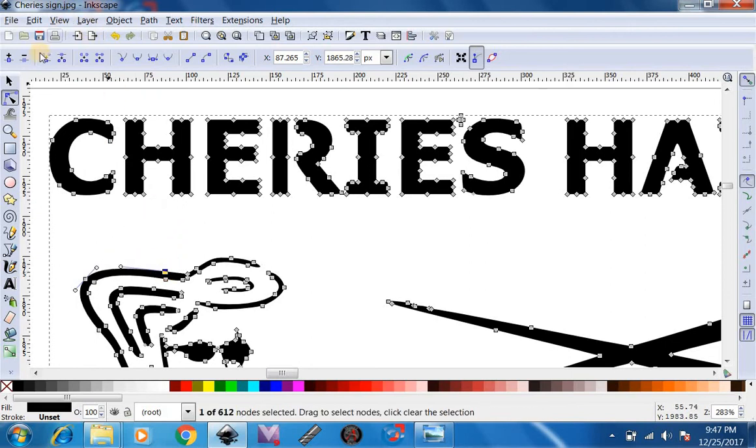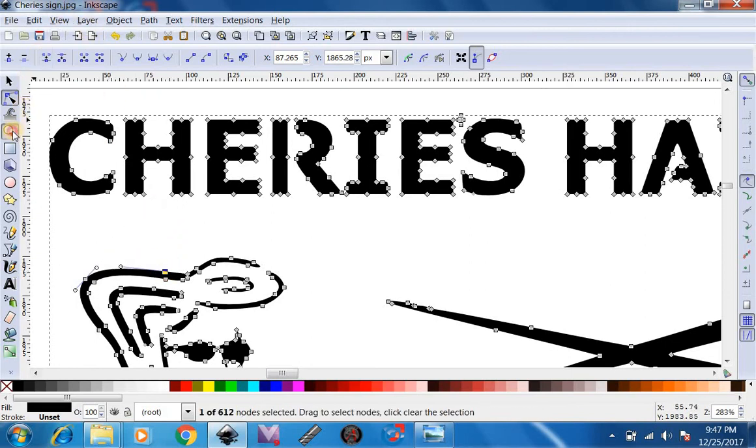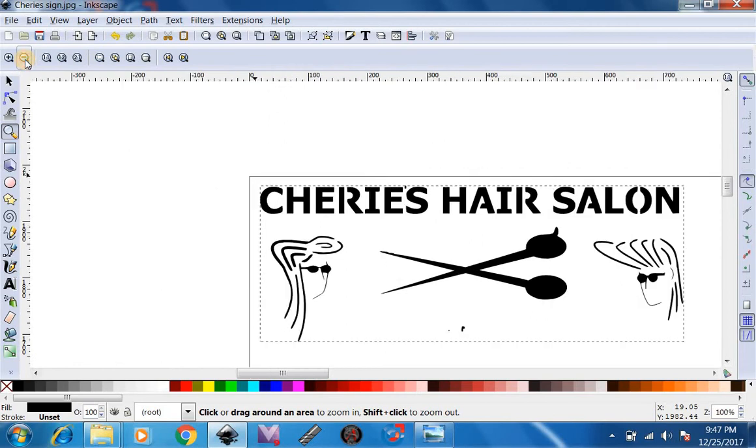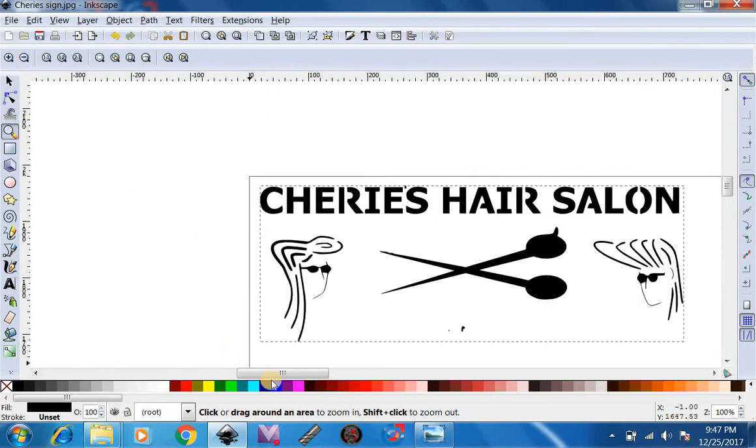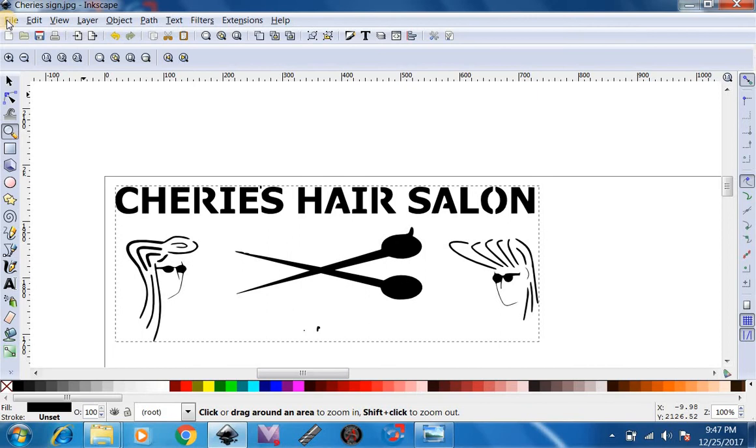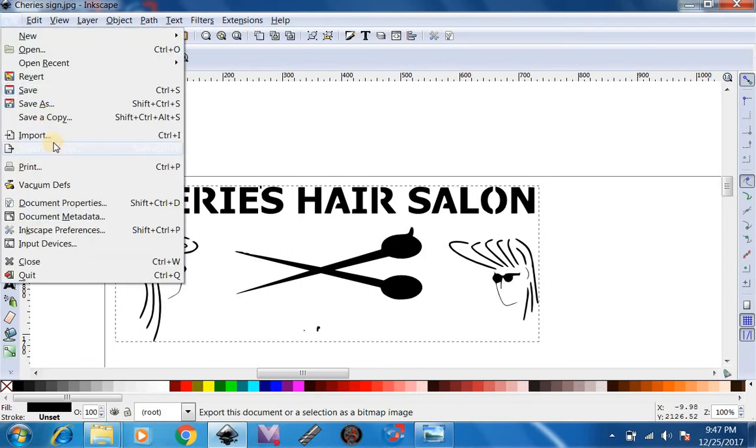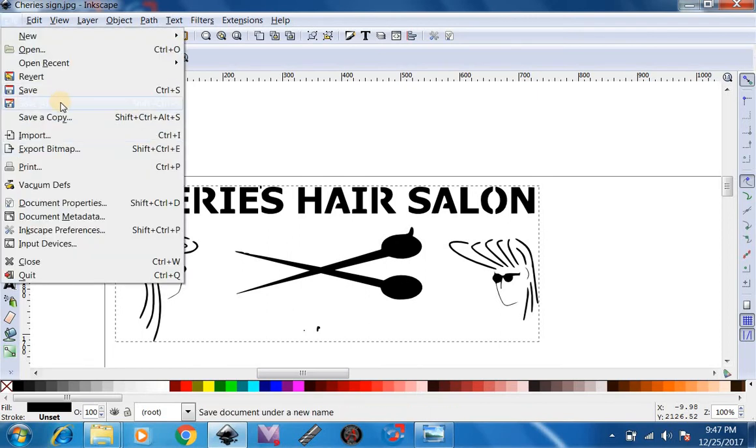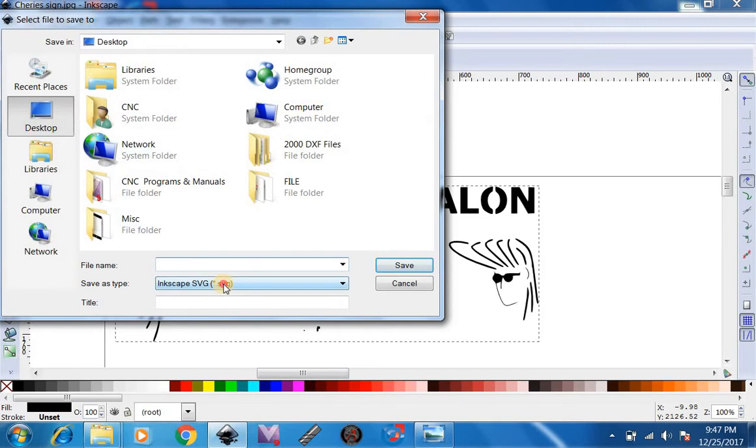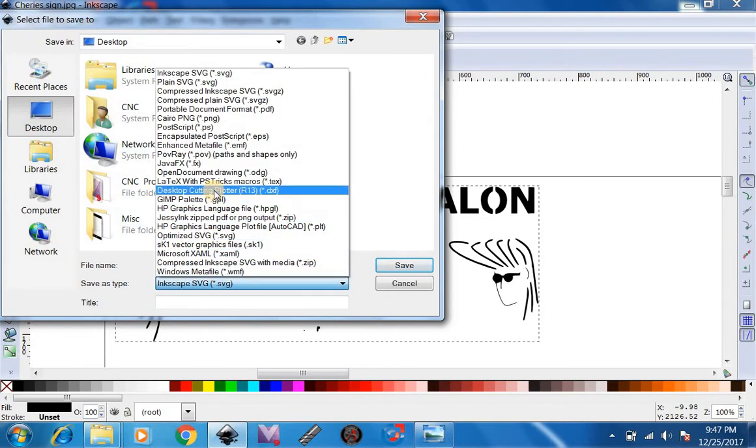So say this is your final sign or logo or whatever you have that you created for. Now you can go to File, Save As.